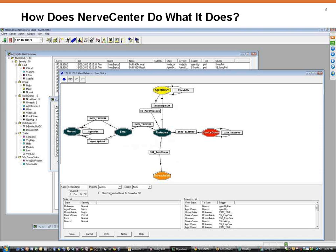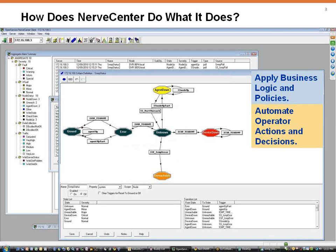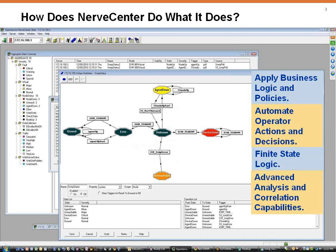NerveCenter allows you to incorporate business logic and policies into your monitoring. You can automate operator actions and decisions based on finite state logic and advanced analysis and correlation capabilities.